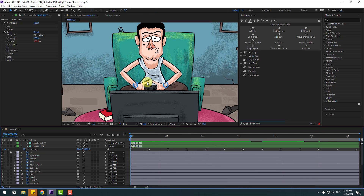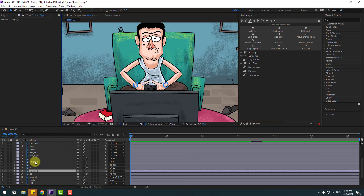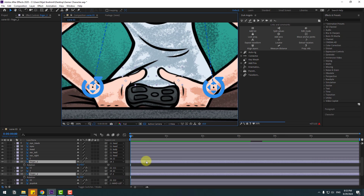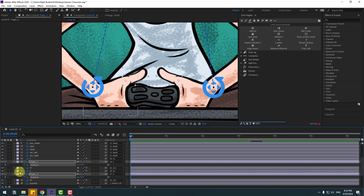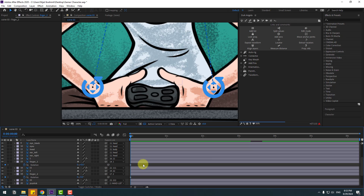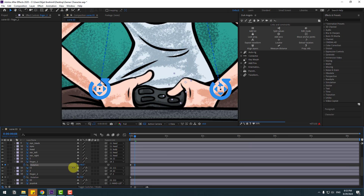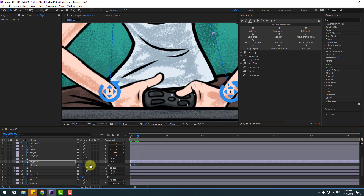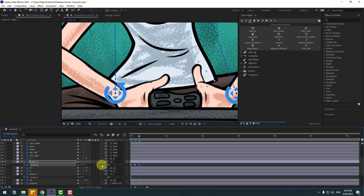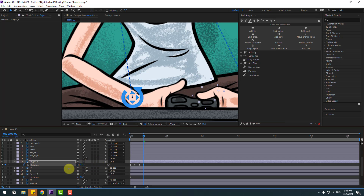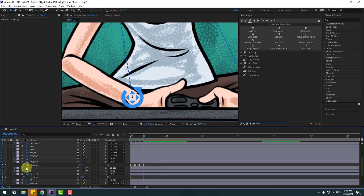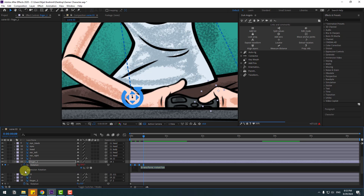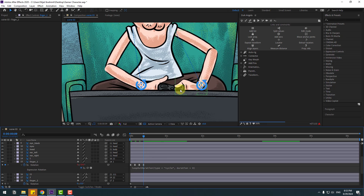Select the finger layers — Finger 2 and Finger 1 — and press R. Create new rotation keyframes. Go to three keyframes — use Page Down to go frame by frame: one, two, three. Change the rotation. Again: one, two, three — change rotation. Select keyframes, apply Easy Ease. Hold Ctrl and click the time icon to add an expression. Go to the Play button property and Loop Out Duration. Close the expression. Let's see.